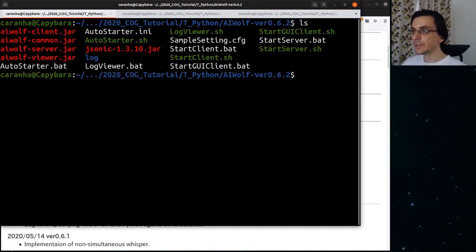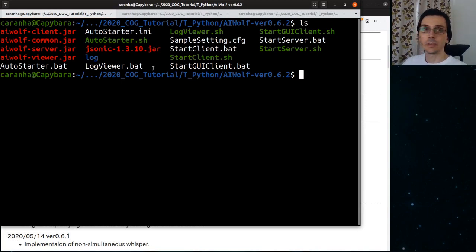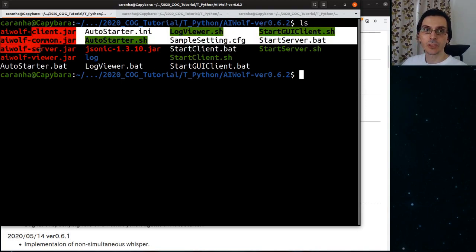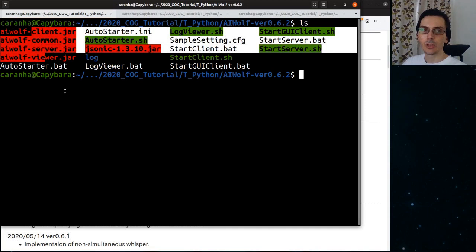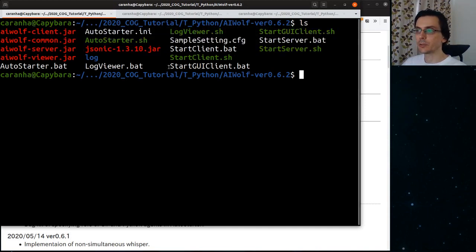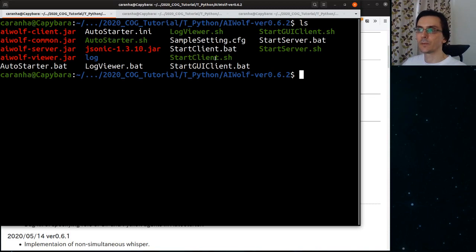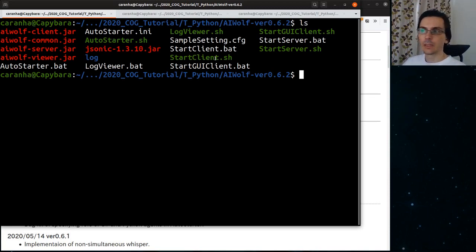Inside the zip file of the AI Wolf server, there are several files. There is a number of jar files containing the server and the clients. There are ini files with configurations. There are bat files for Windows users and shell files for Linux and Mac. The first thing that you want to run is the start server script. It will open a GUI that controls the server.